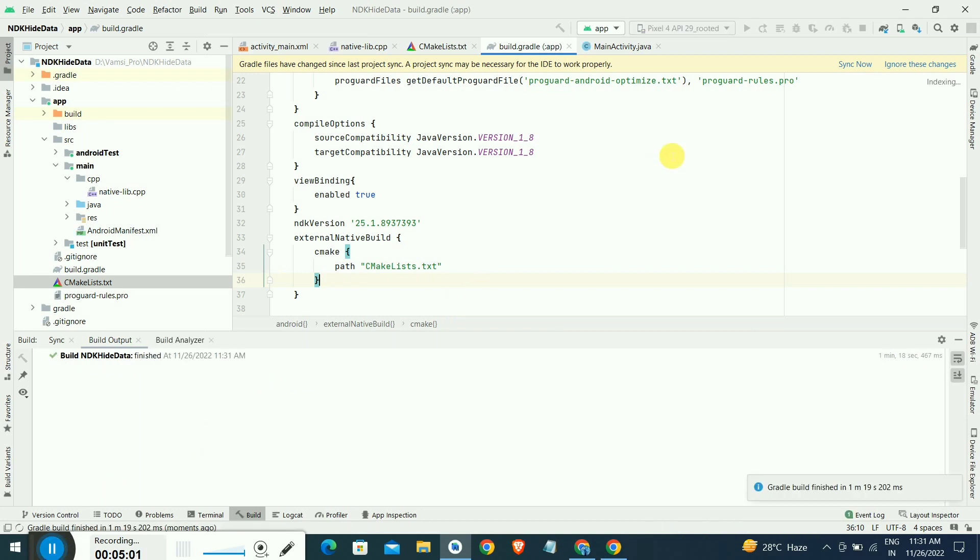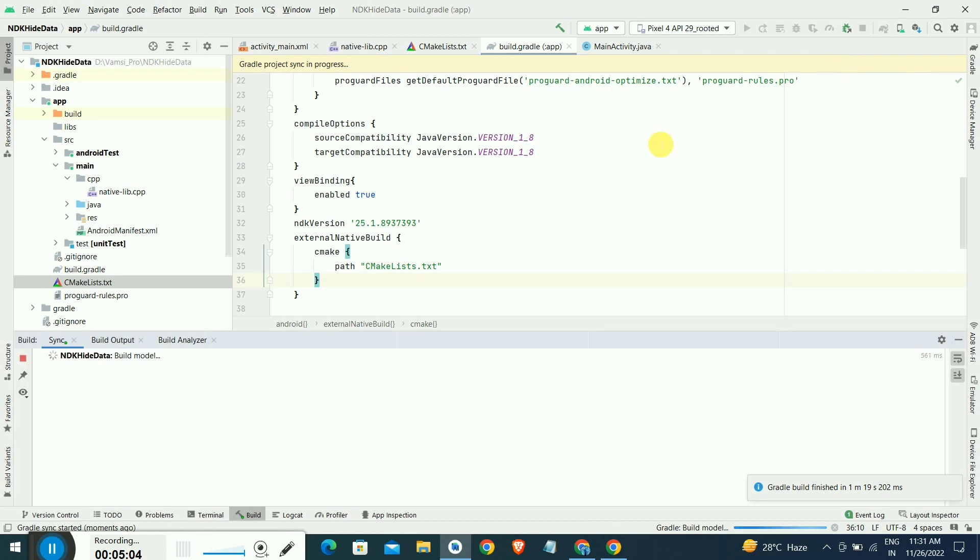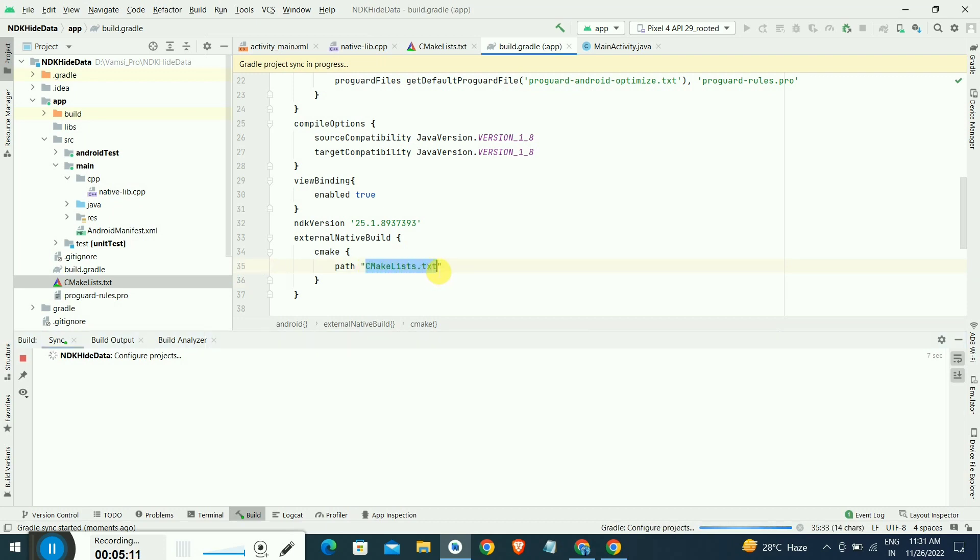After build was successfully done, just click on sync once again. I think everything is done now.